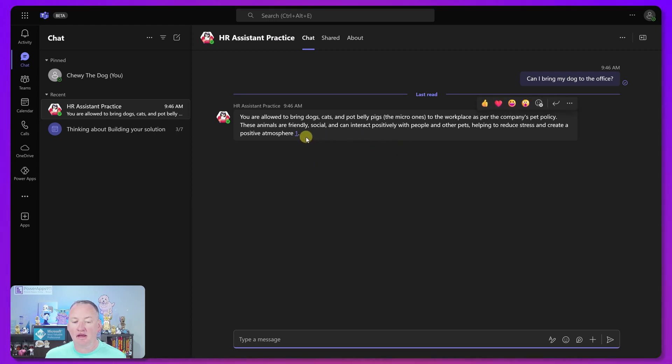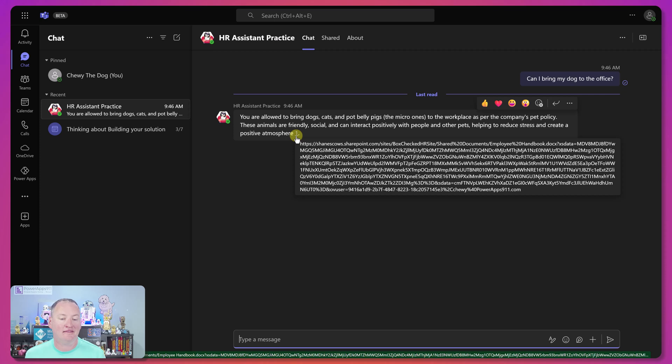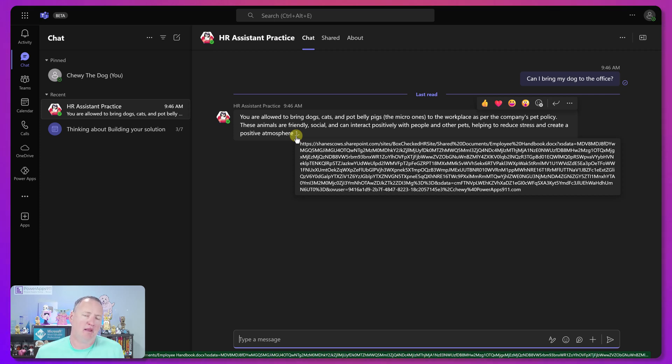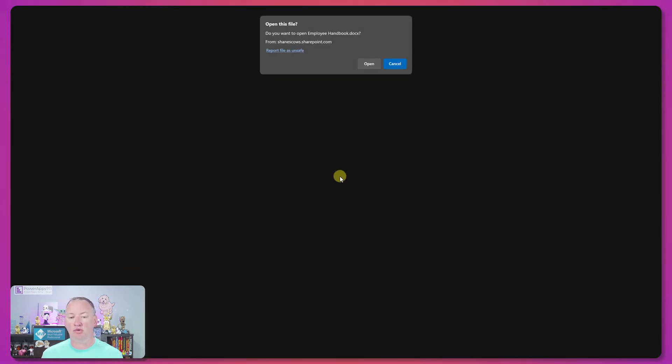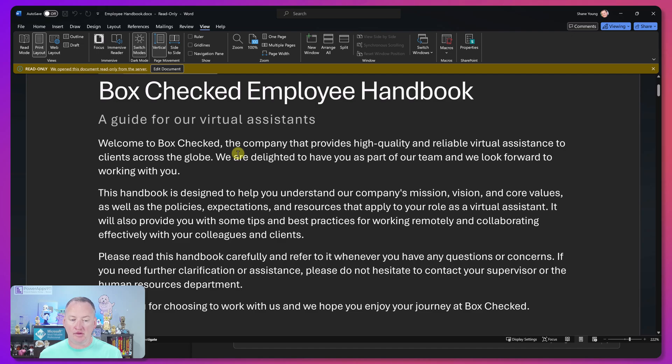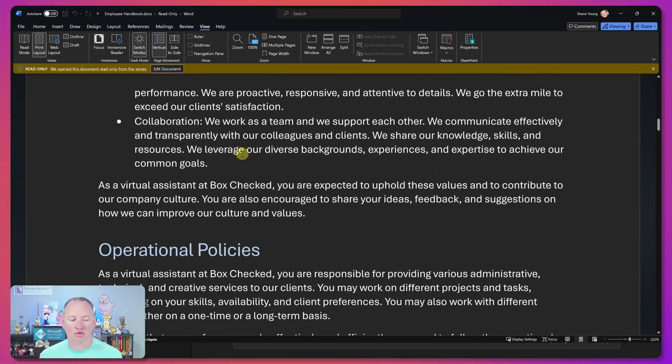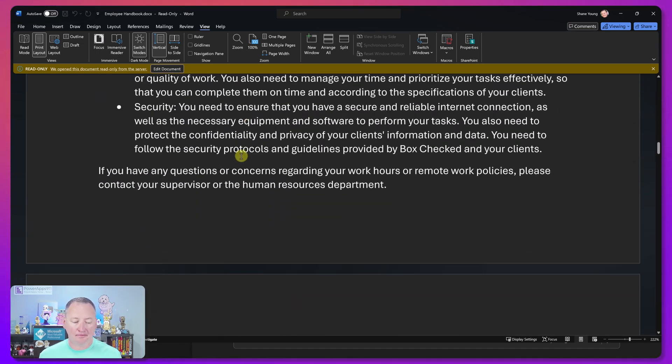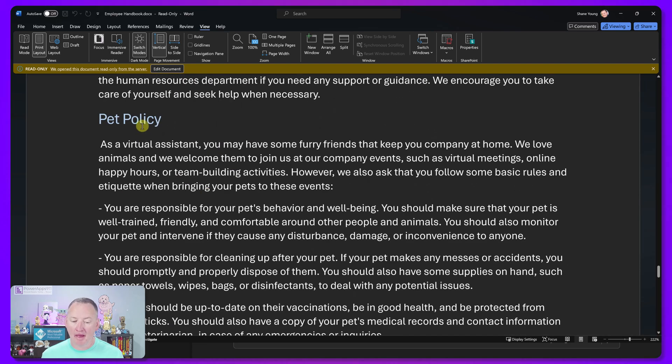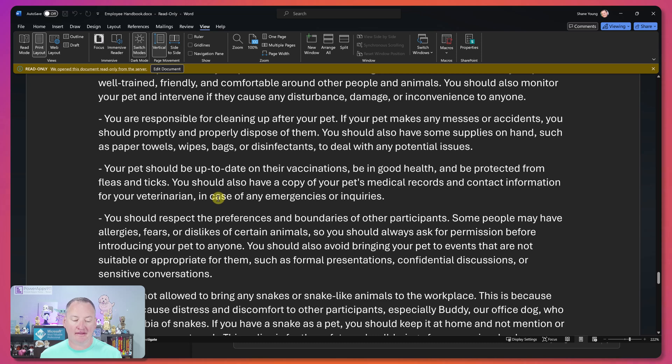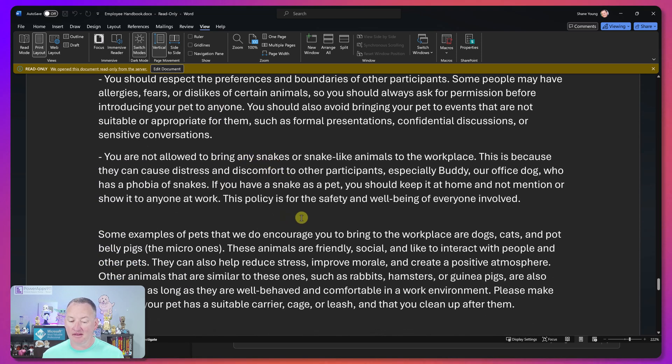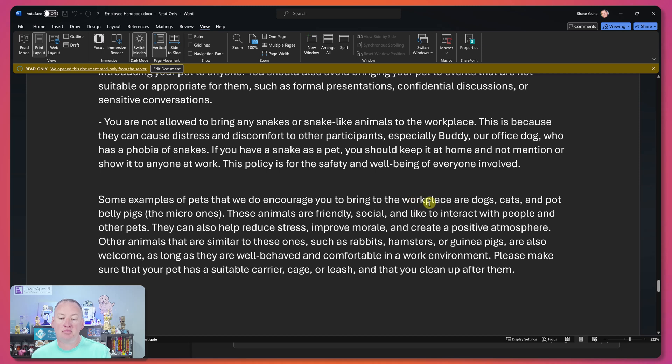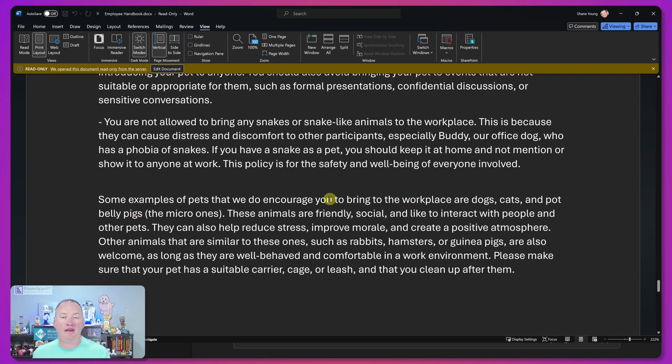And here you can see that if we look, it even references, Hey, this is the document that I read to get this information. And so if Chewy's like, maybe AI got it wrong. And surely they didn't say you could have pot-bellied pigs. So if he clicks on this, it is going to open the word document. And so now if he scrolls through the box checked employee handbook, down here somewhere, there's the pet policy. And if you kind of go through all the different things about the pet vaccinations, you were encouraged to bring the workplace dogs, cats, and pot-bellied pigs. So it pulled out that information directly quoting it.